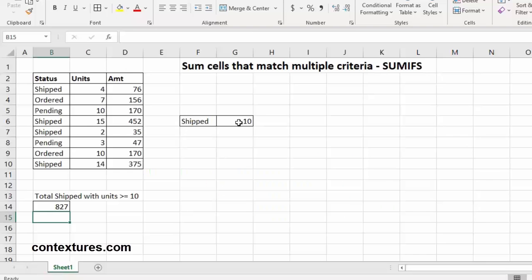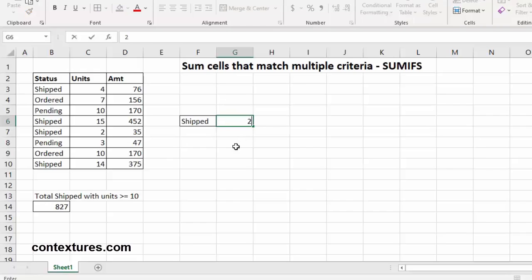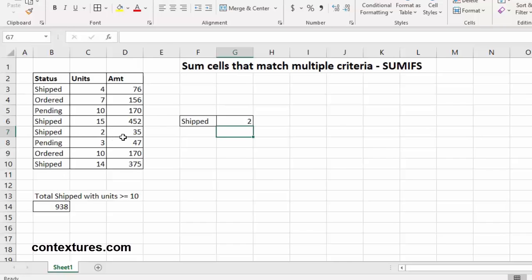Now, if we change the value in here, it will change our amount totaled. So if we change this to 2, we're now going to see additional orders that have been shipped.